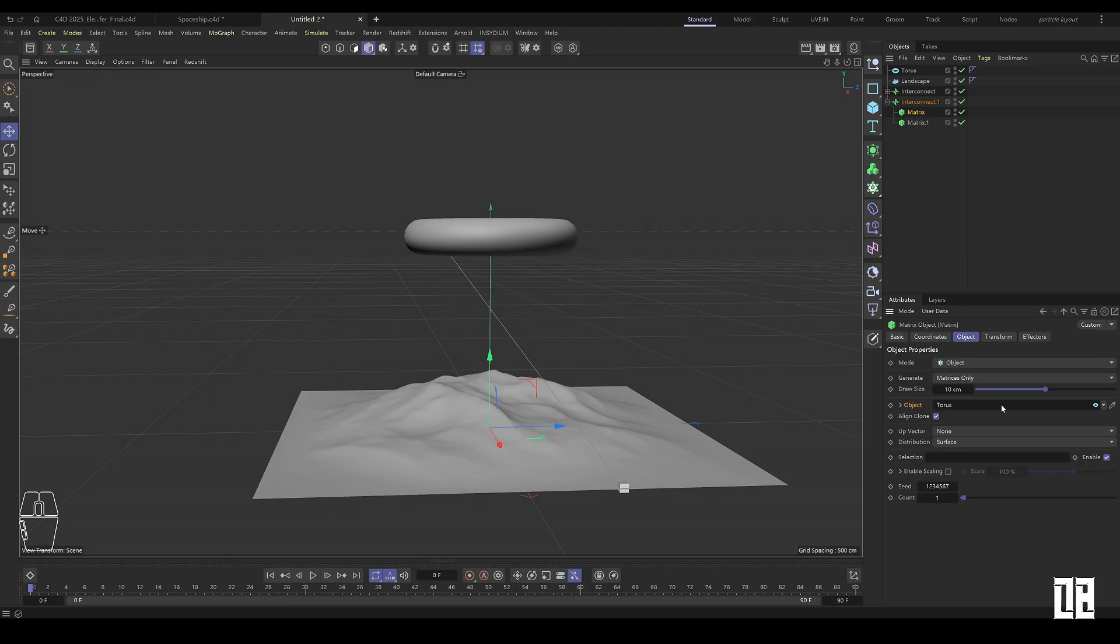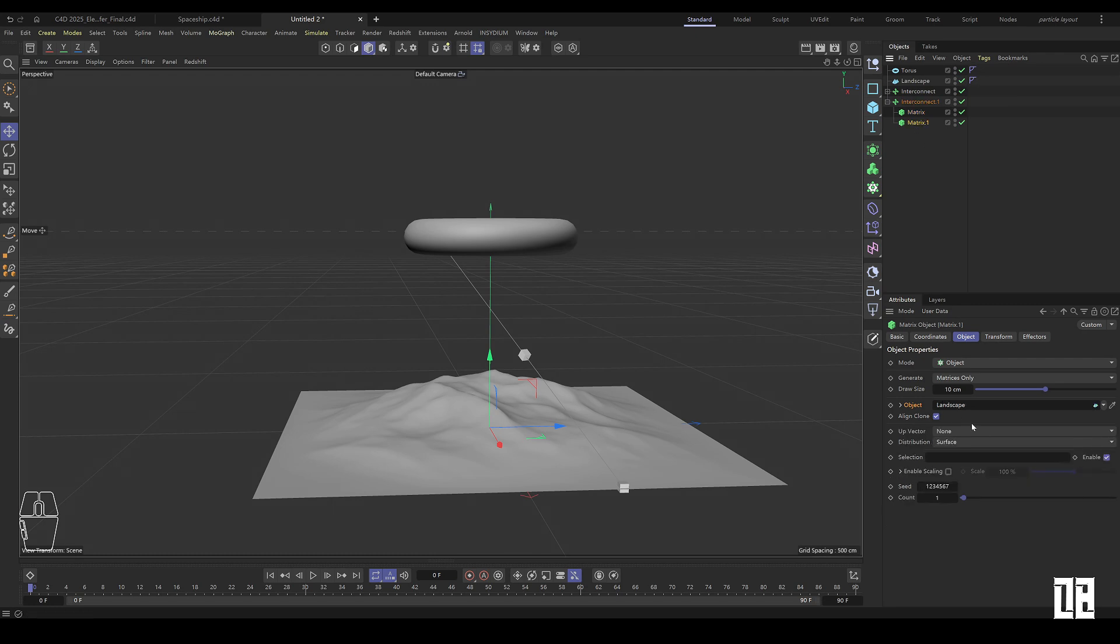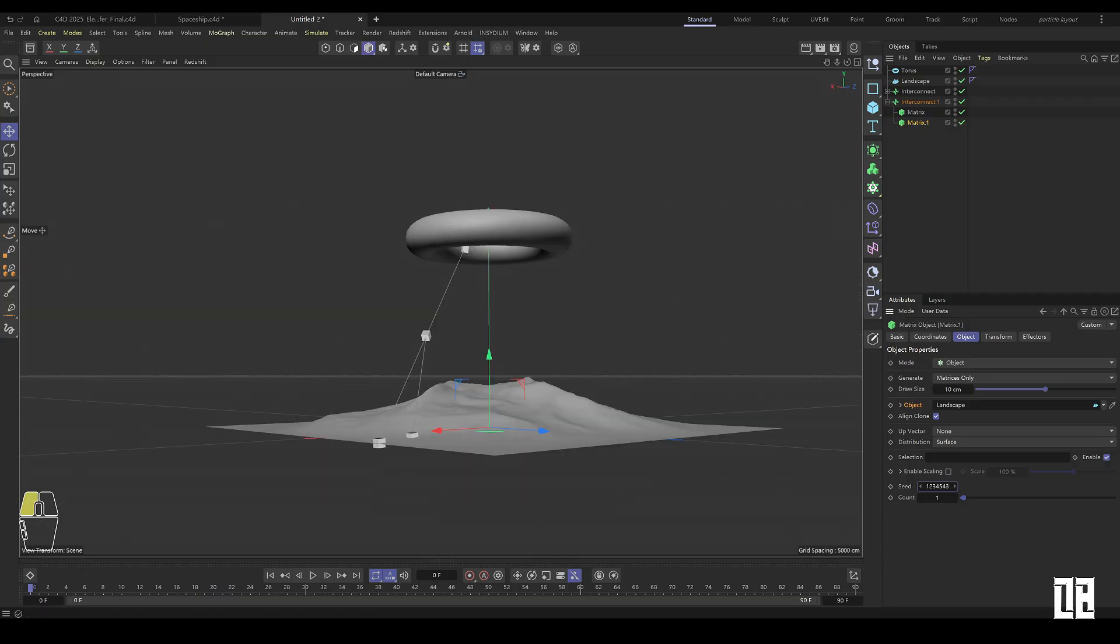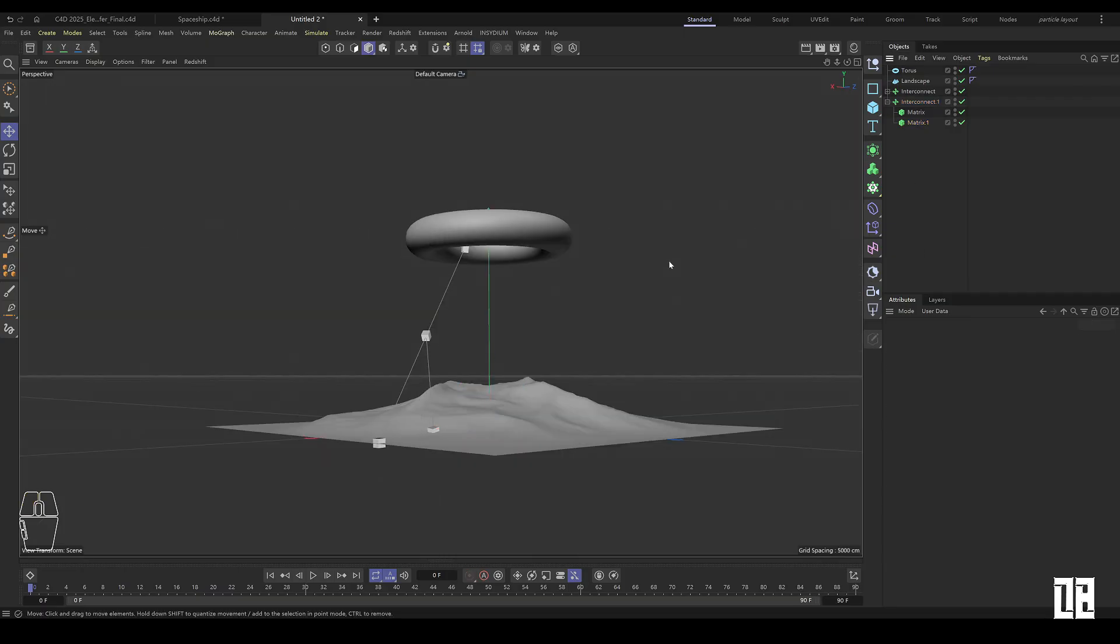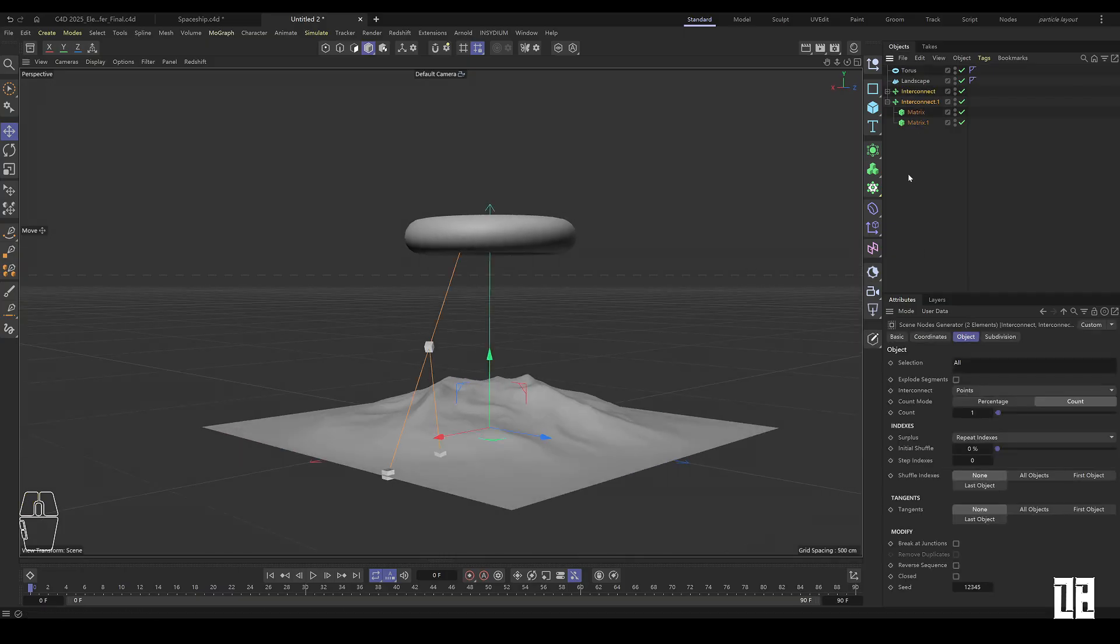Copy the Interconnect and the matrix, and then replace one of the matrix objects with the Interconnect. Modify the number of matrices to one and set the offset parameter. Modify the random seed number of a matrix. The goal is to make the matrix positions different, otherwise the line segment positions overlap.